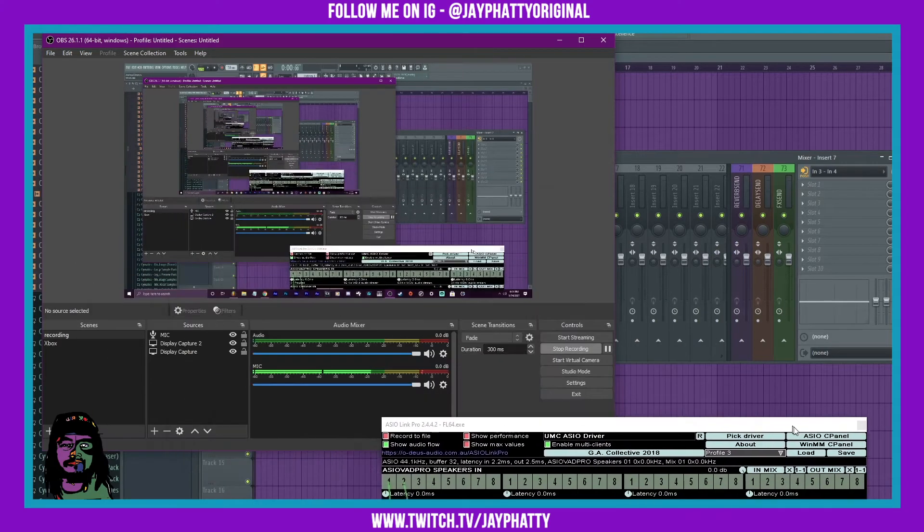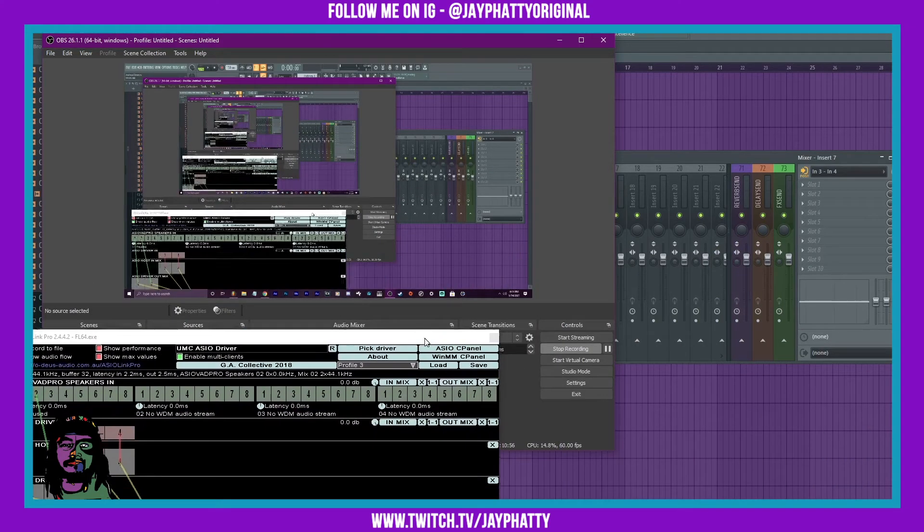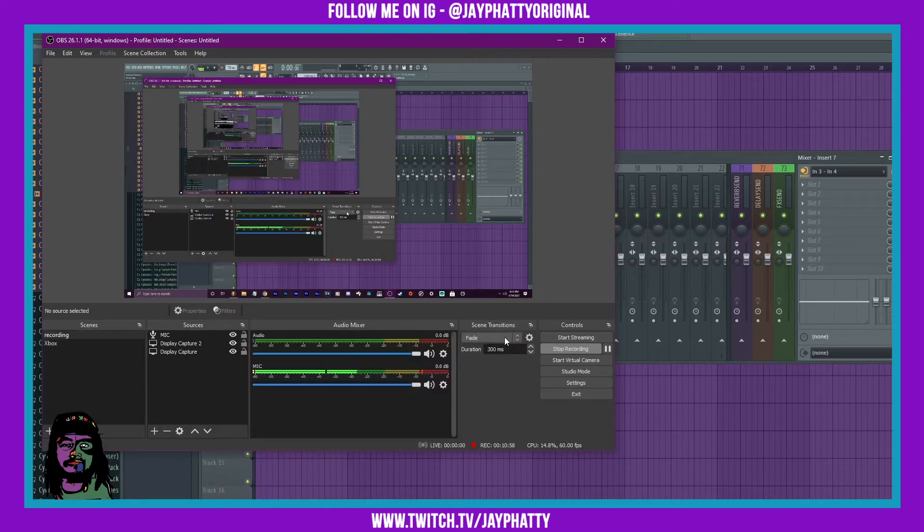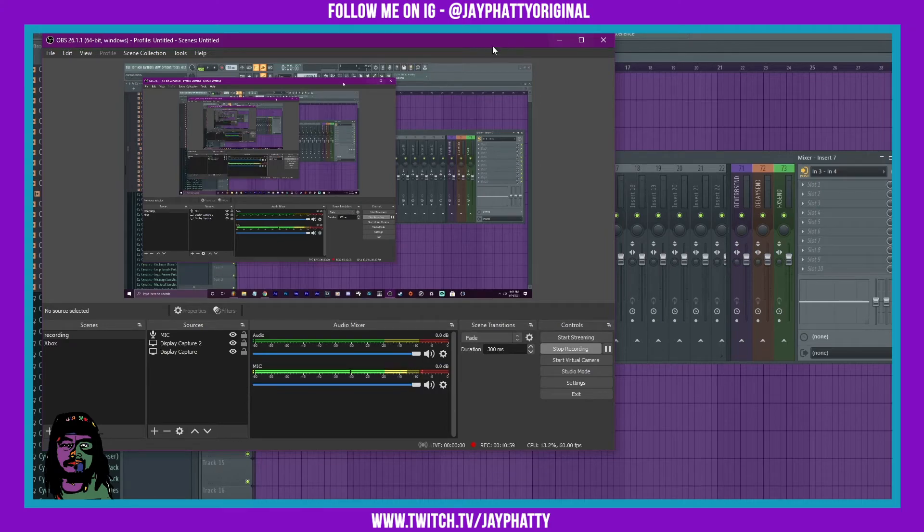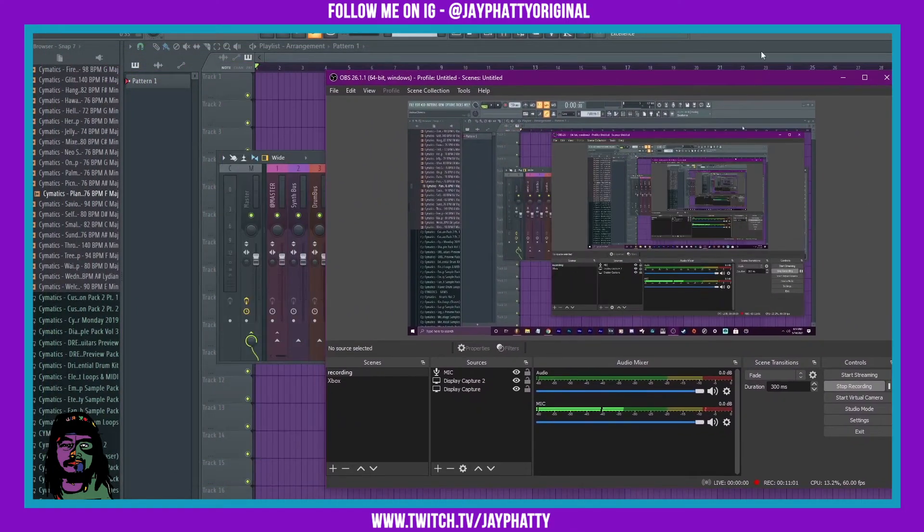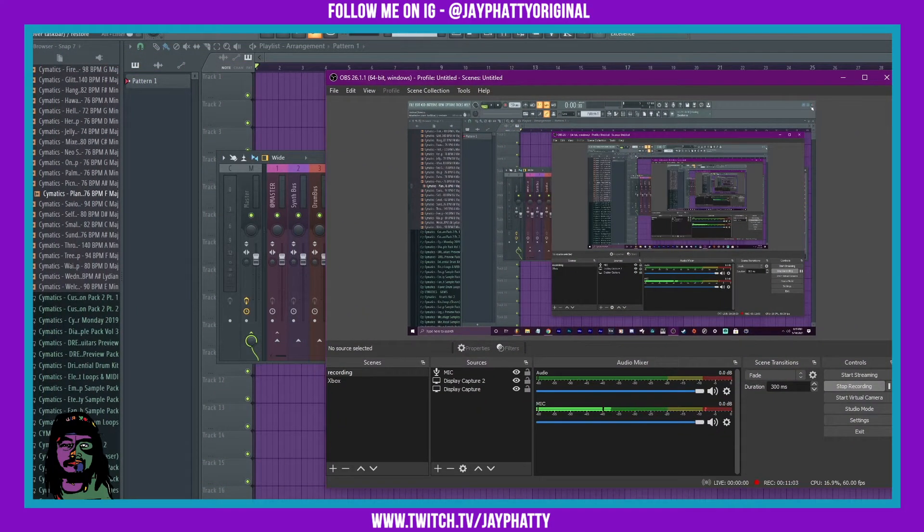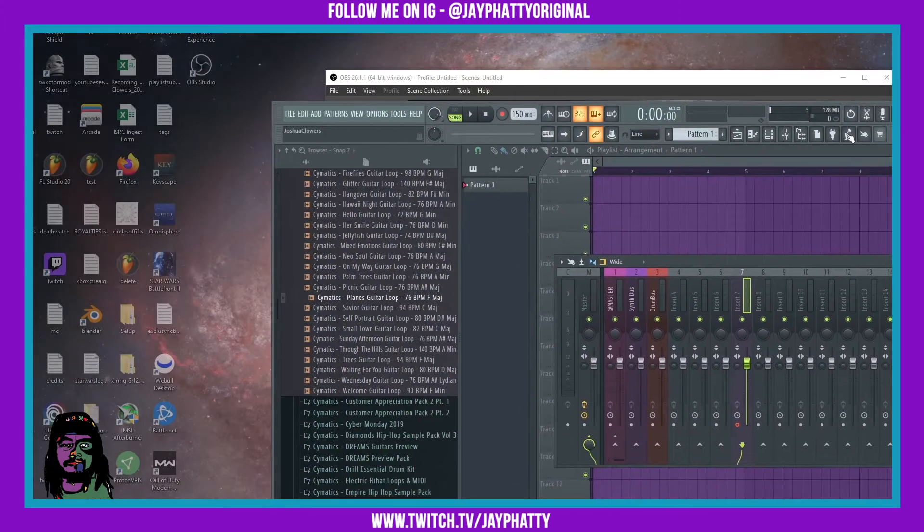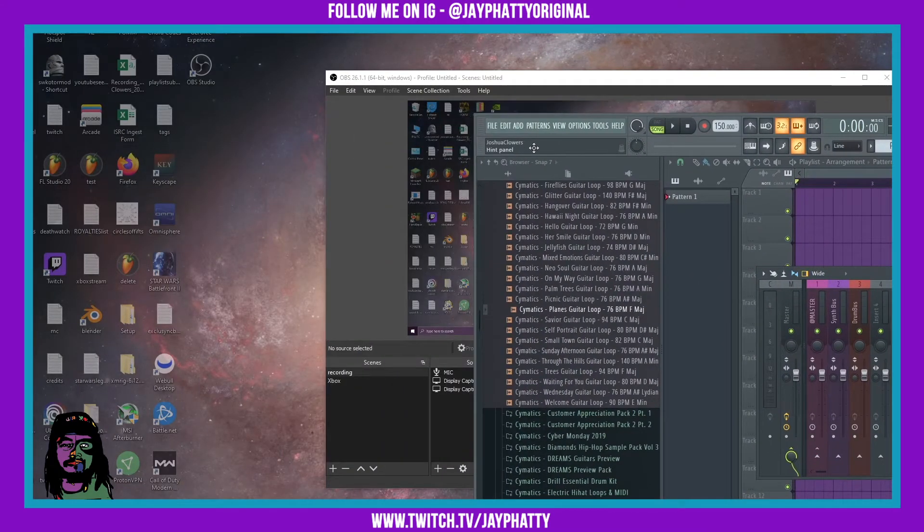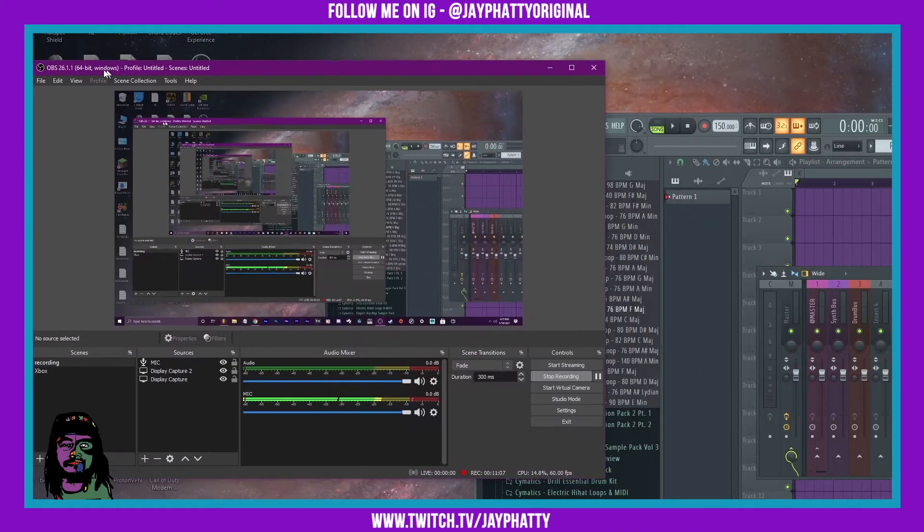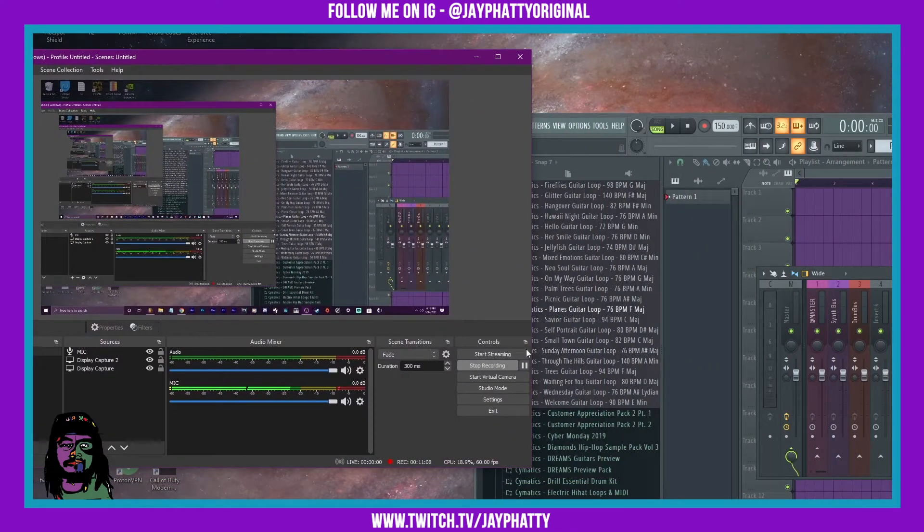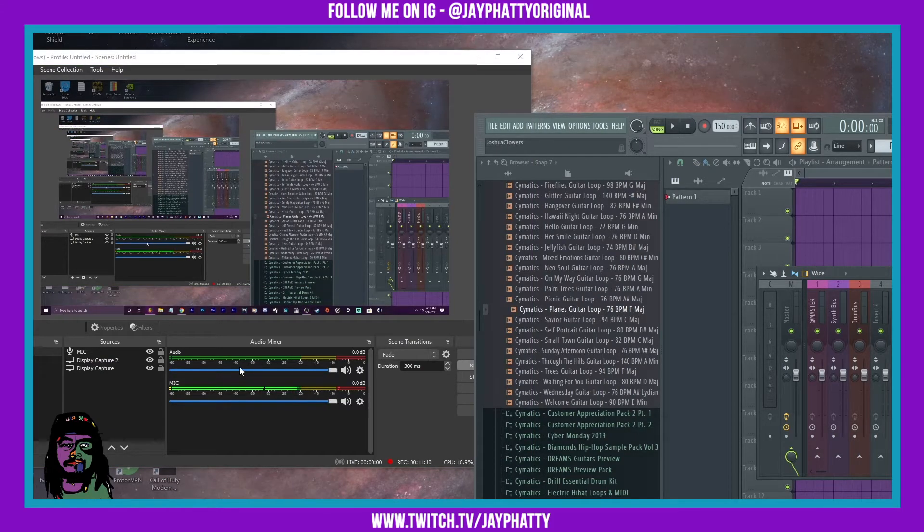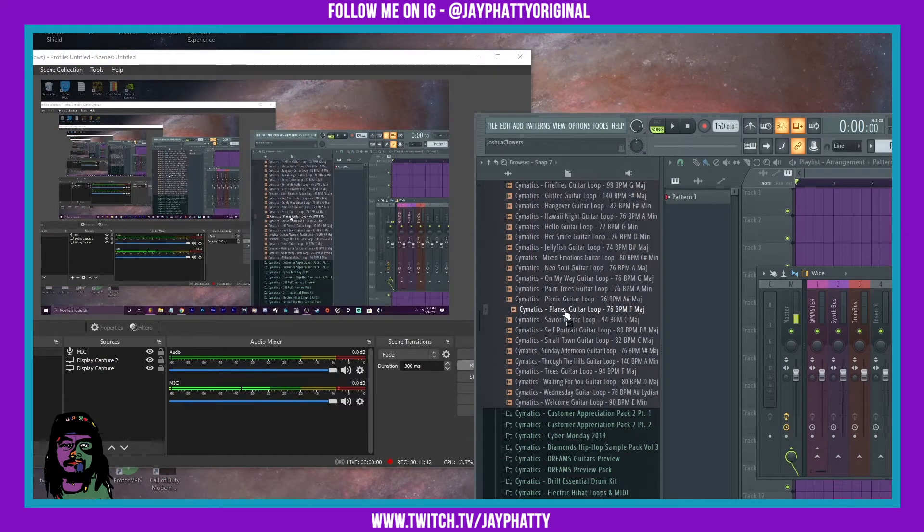That way, whenever I play samples and drums and stuff in FL Studio now, it's also being routed to this audio. But as you can see, it's a tedious process for something that should be simple.